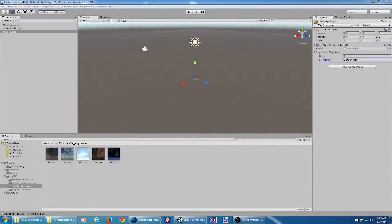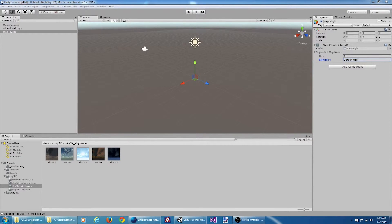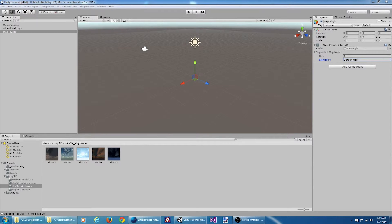When our map plugin here gets loaded, what we're going to want to do is run a little piece of code that's going to swap out the skybox. So we're going to need a custom script to do that.